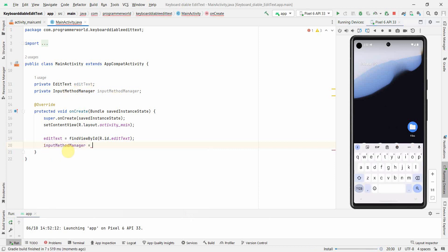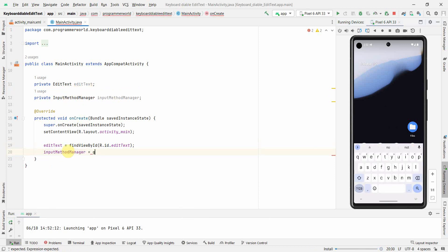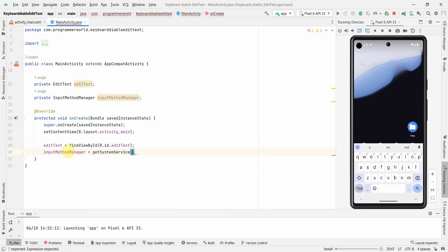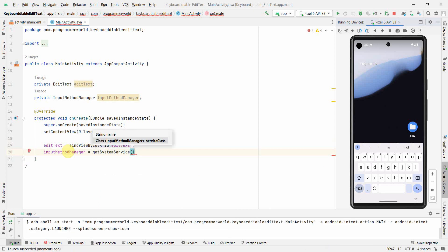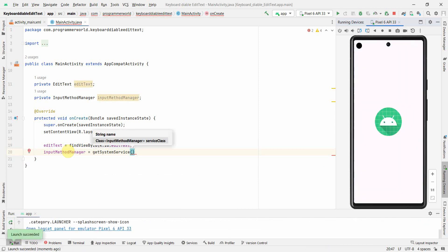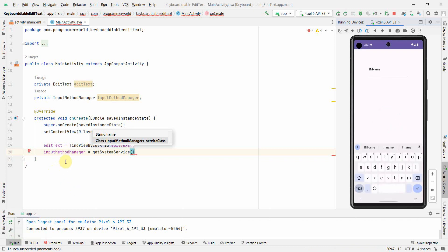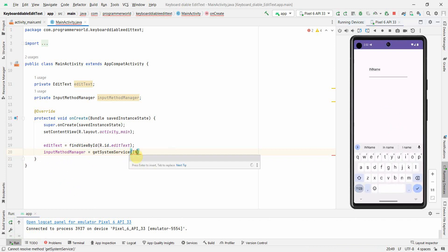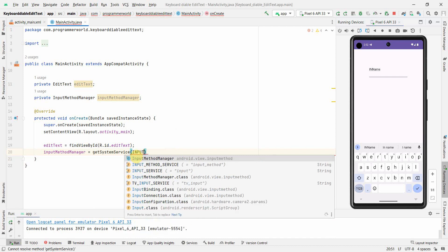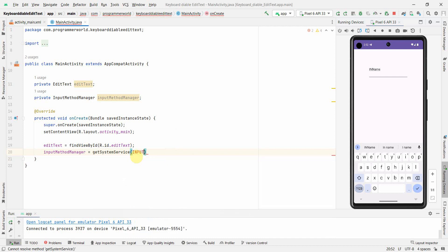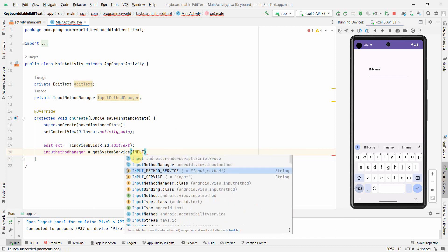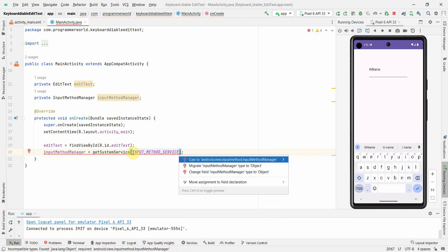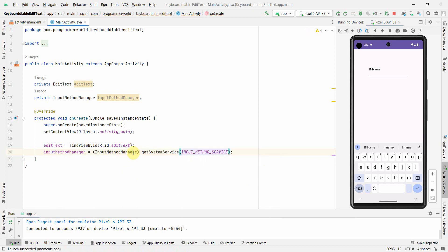So system service and over here probably what we can do is use InputMethodService. This one is what I need, perfect. It may ask me to typecast.